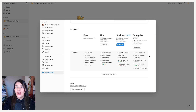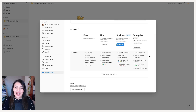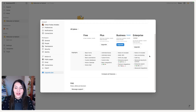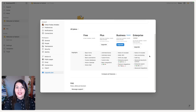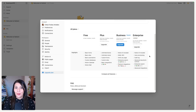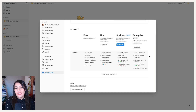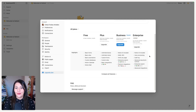We've already talked about the free version — it's great for getting started — but then we want to upgrade, and now we have Plus, Business, or Enterprise. One important note is that you are charged per member on your account.